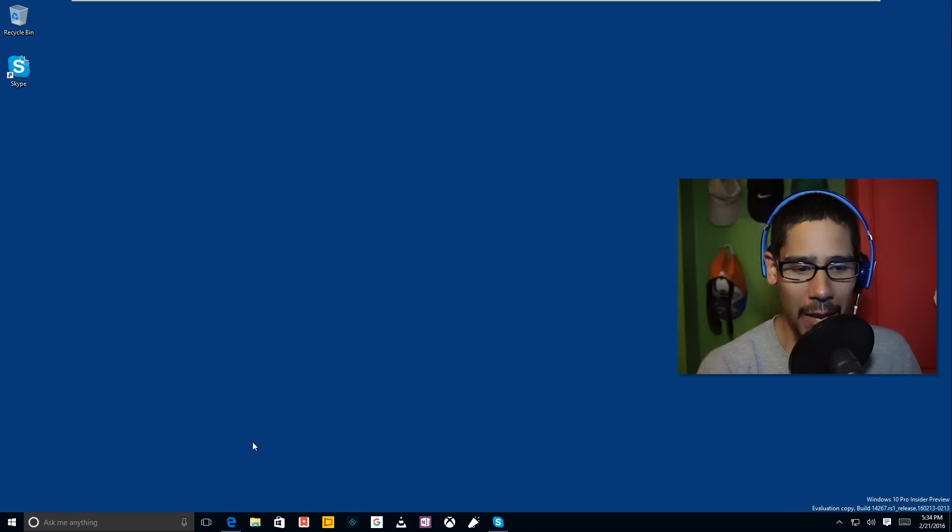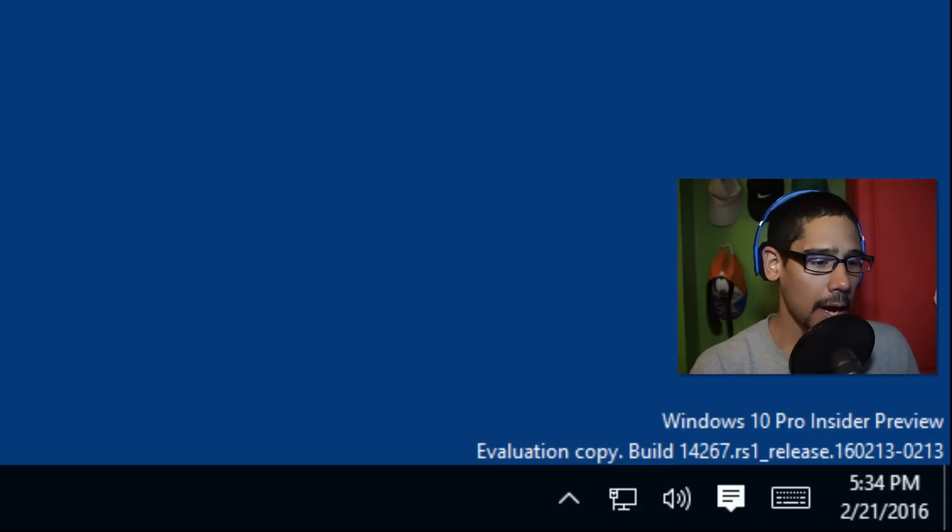Today we're doing a top five features of build 14267, which was released I think Thursday. So let's get started.